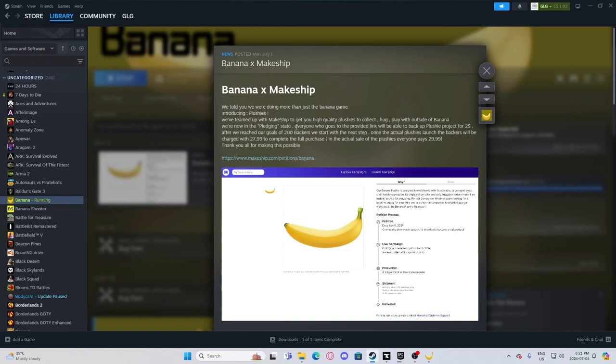Well, we told you we were going more than just a banana game. Oh, sweet. That must mean there's a store icon. Maybe my game's just not updated or something.